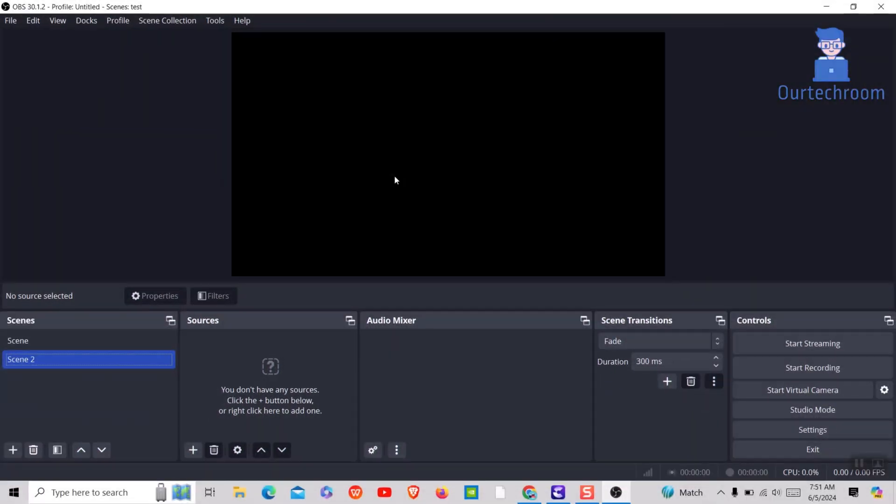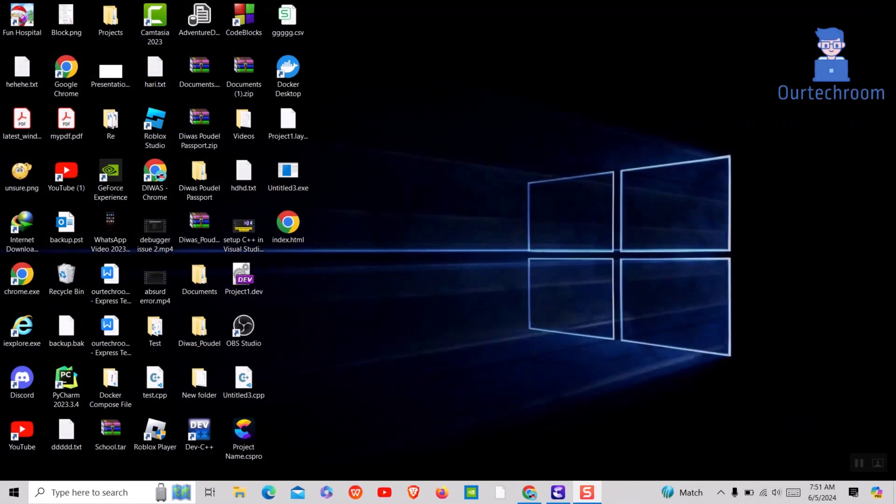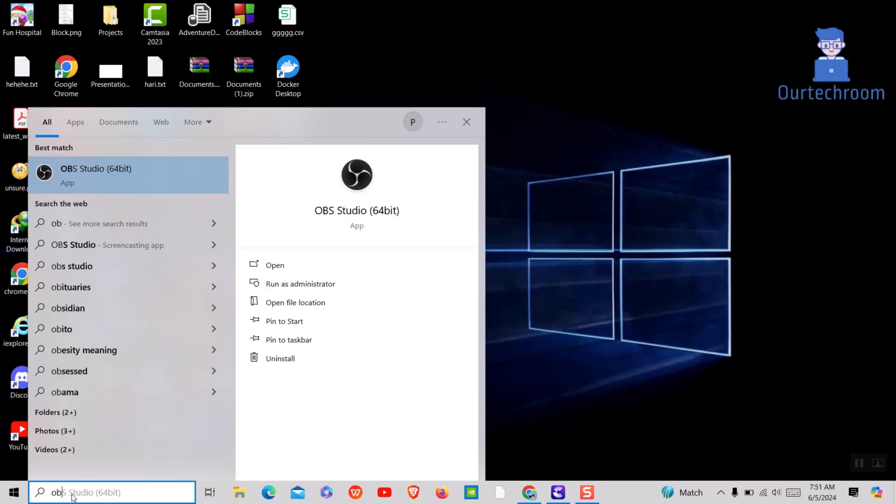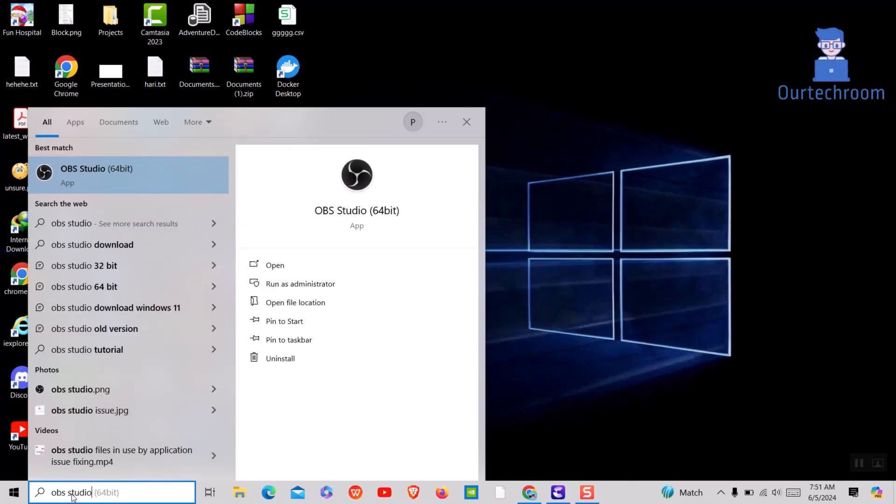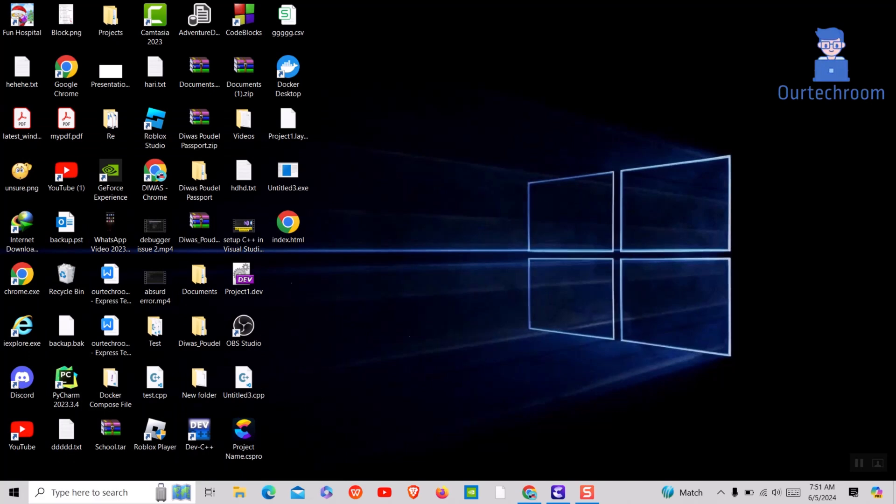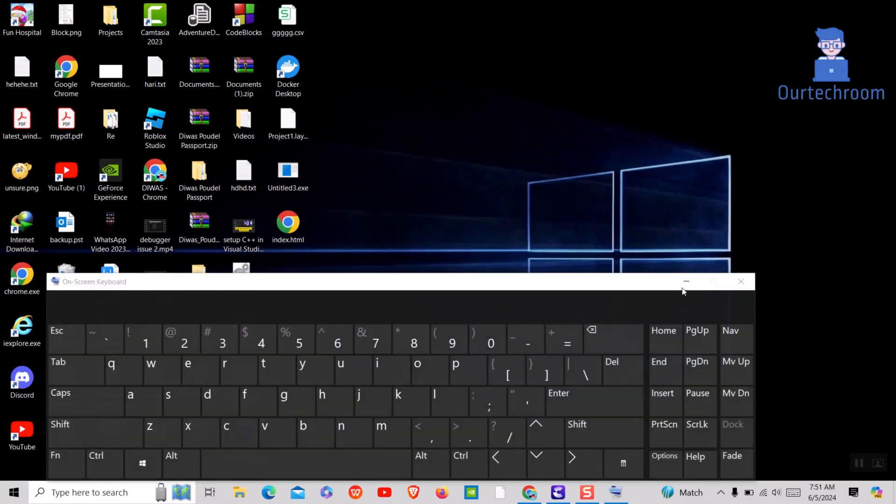First of all, close OBS Studio if you have it opened. Next, go to search and type OBS Studio and select run as administrator option. If you get a confirmation pop-up, click on yes or ok button. This will open OBS Studio as administrator.